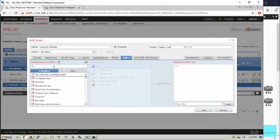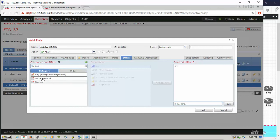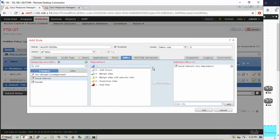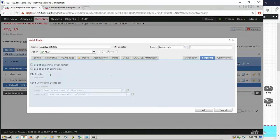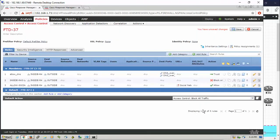From the inside zone to the outside zone, we go to the URL. Search for social, social network, add, and enable the logging. Save and deploy.